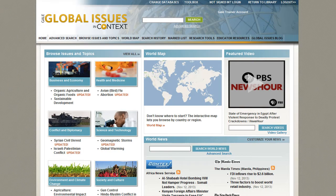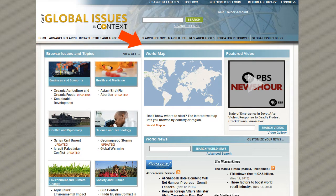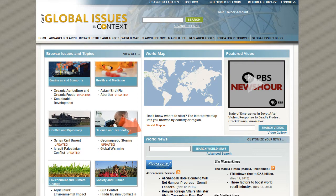On the homepage, you'll find links to issue and topic pages arranged by category, an interactive world map that allows you to browse by country, a featured video and access to the complete video gallery, and links to news articles.